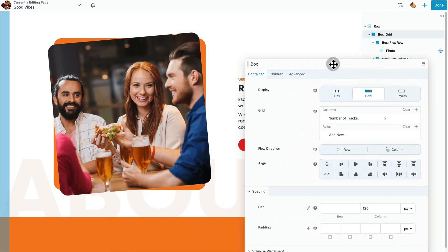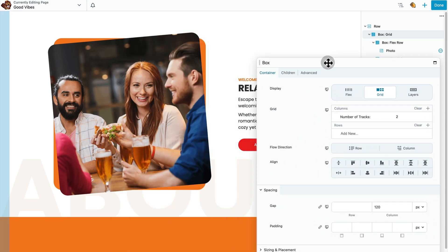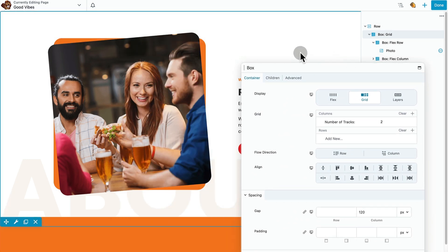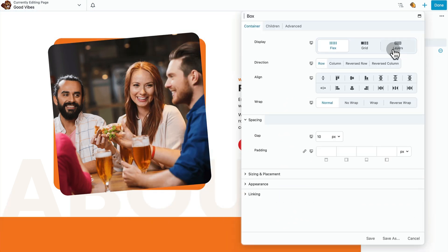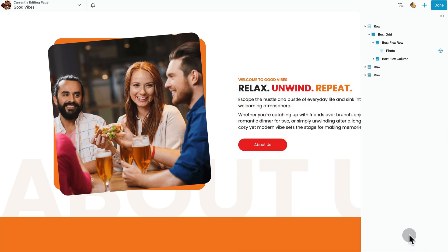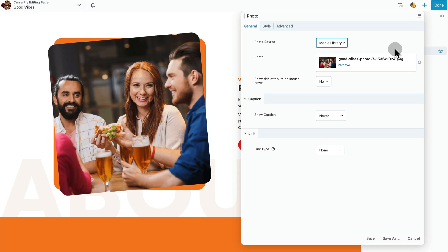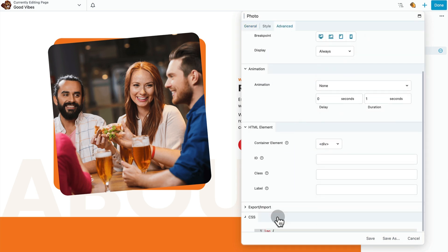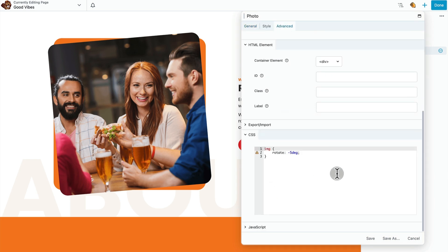This first row is a grid with two flex box containers in it. Here's a grid parent container. The first flex container has a background color on it, then it has a photo that sits inside of it. And the photo module has this little CSS snippet that makes it tilt.